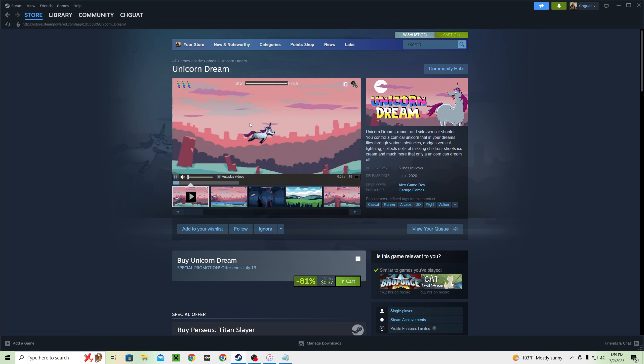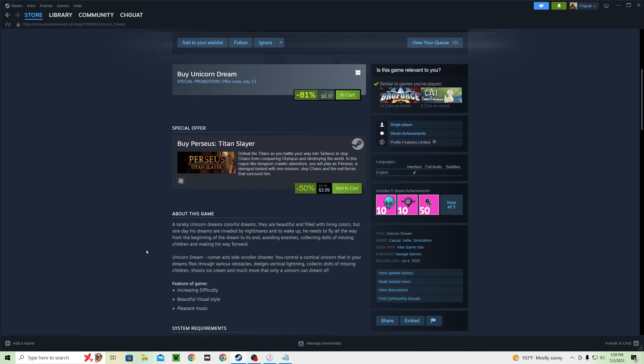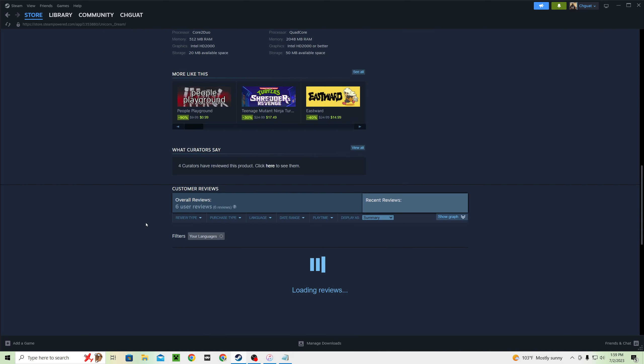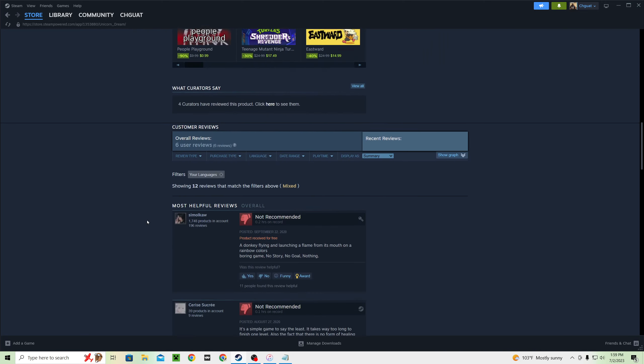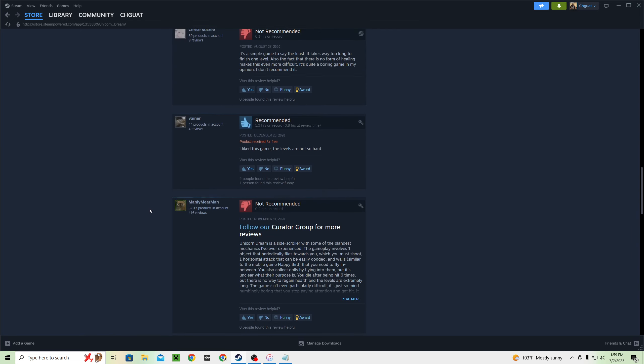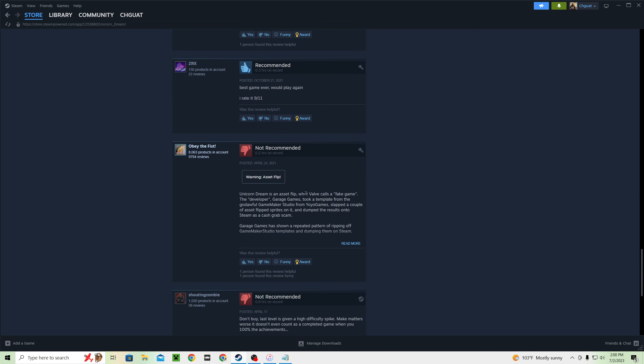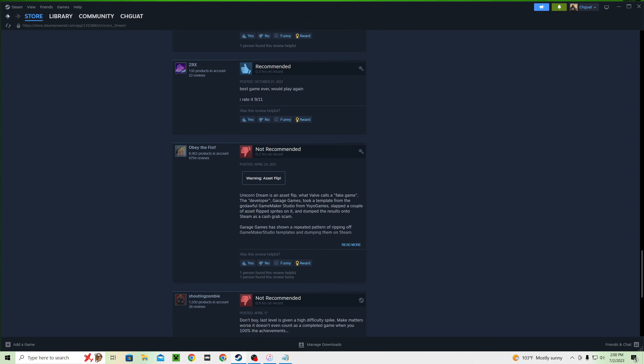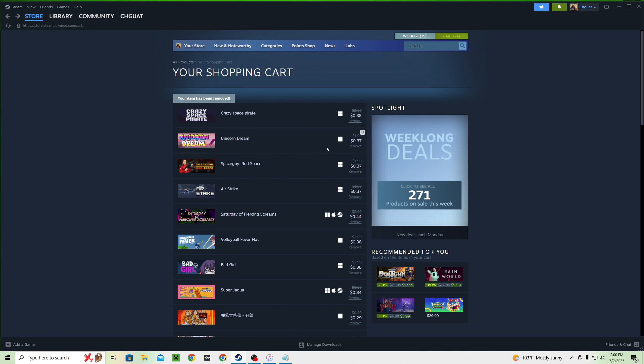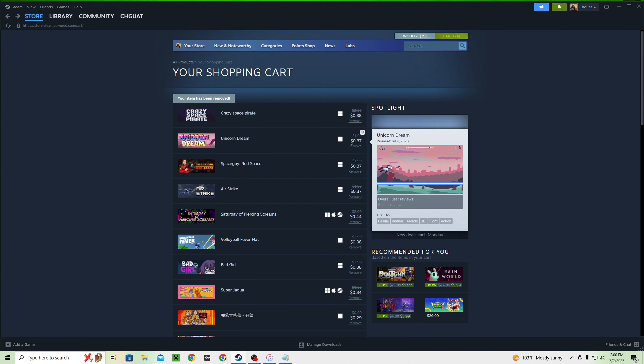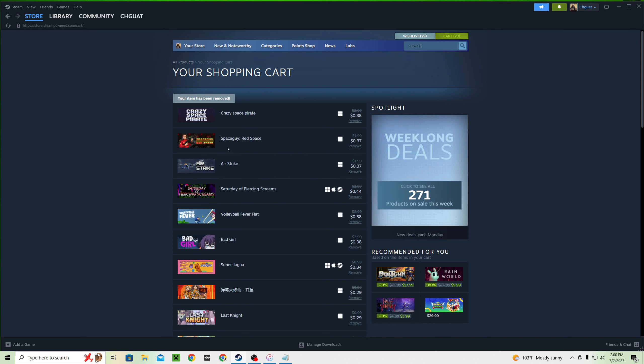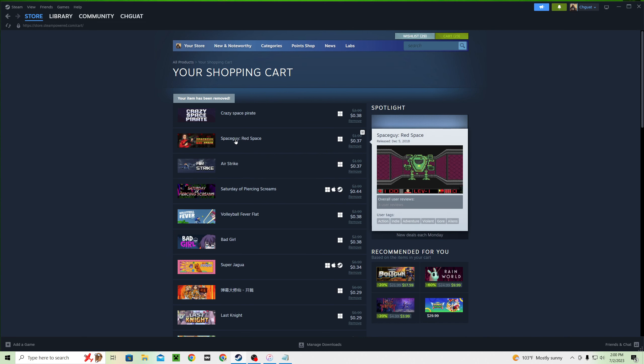Unicorn Dream. This game just looks stupid and I gotta have it. Not recommended. Blanded Mechanics. Oh, asset flip. Obey the Fist said so. So we gotta, we gotta go back and we gotta. Sorry, Unicorn Dream, but you appear to be an asset flip.